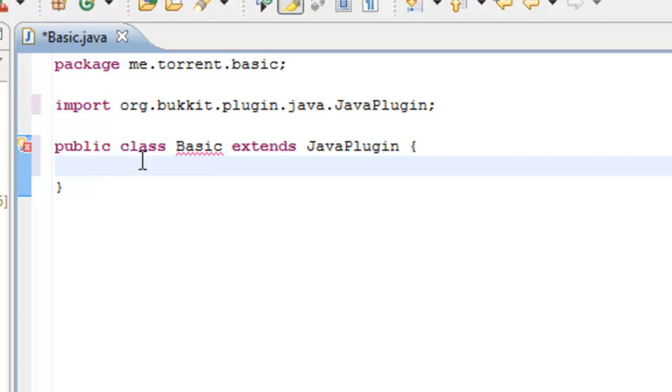Now we're going to be defining some of our other listeners. The plugin we're going to be creating is just a revamped version. Whenever the player places a torch in Minecraft, it's going to send them a message saying you placed a torch. For this we're going to need a player listener and a block listener.